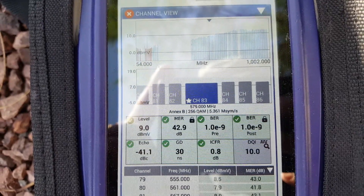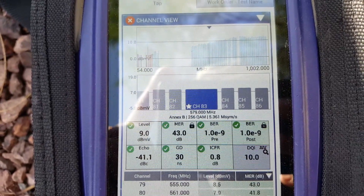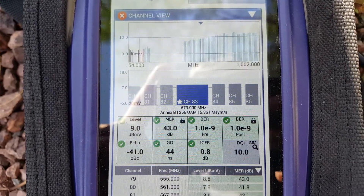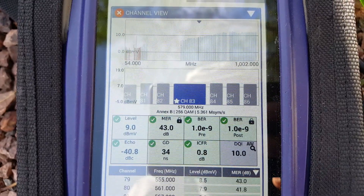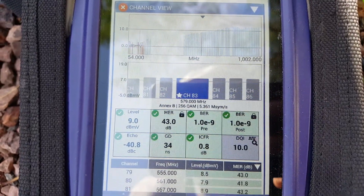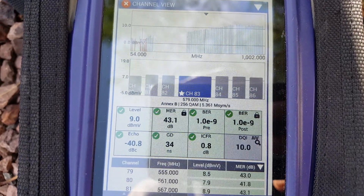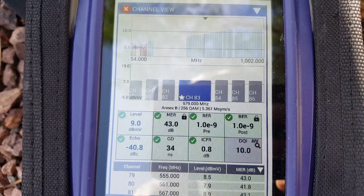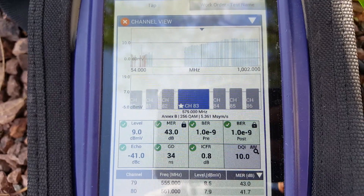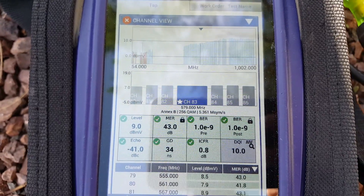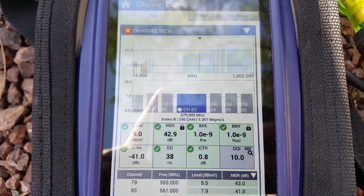There it went and it's all cleared out. Anything operating in that range around 579 MHz, plus or minus a couple of channels, is going to get affected by DirecTV that's back-feeding out of the system.